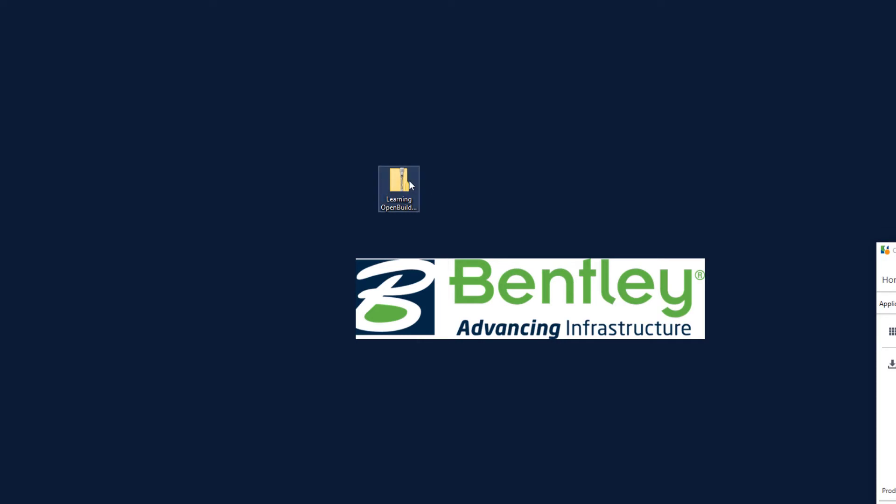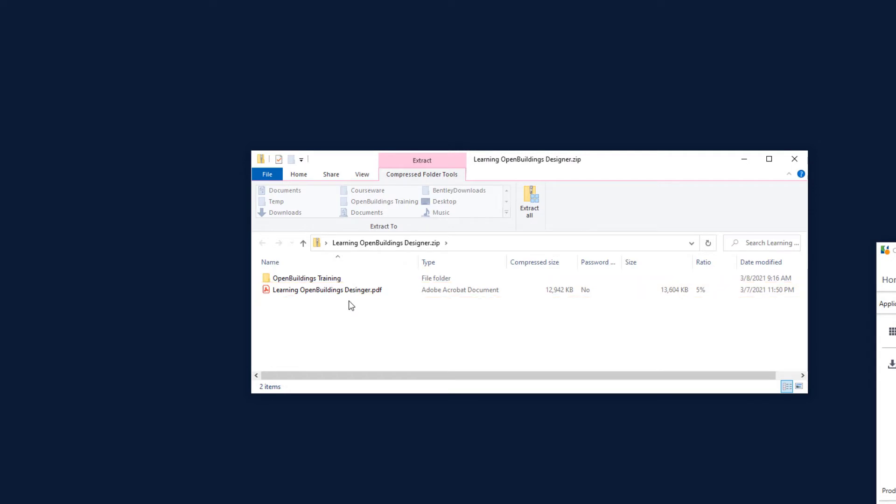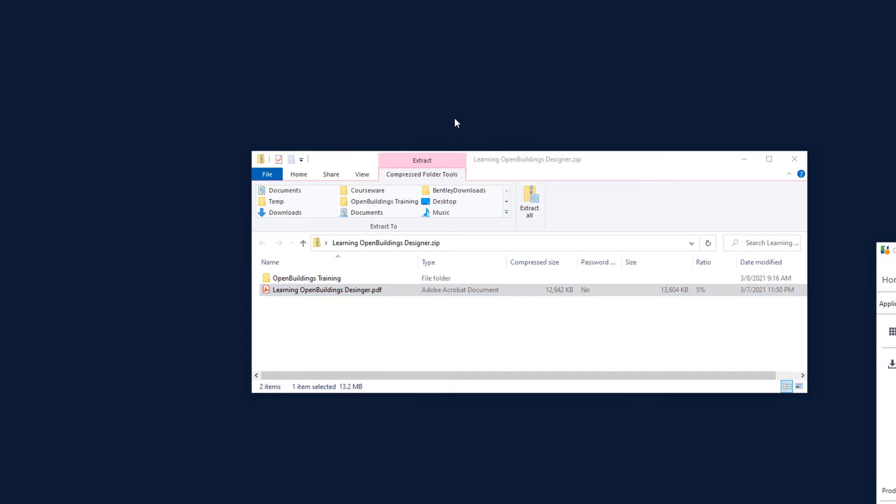If you open the zip file, you will see a PDF which is the handout for this course, a step-by-step of what is discussed in the videos. Place the PDF wherever it's convenient for you to locate, your desktop for instance.